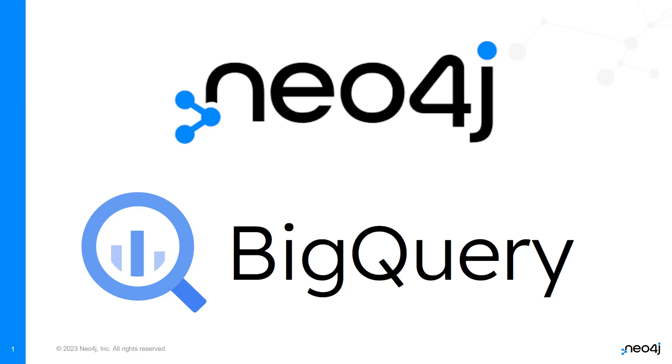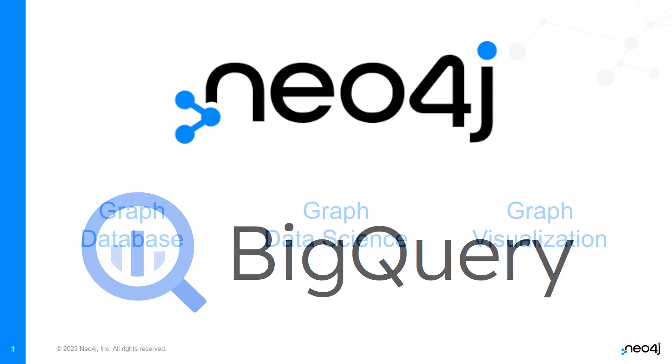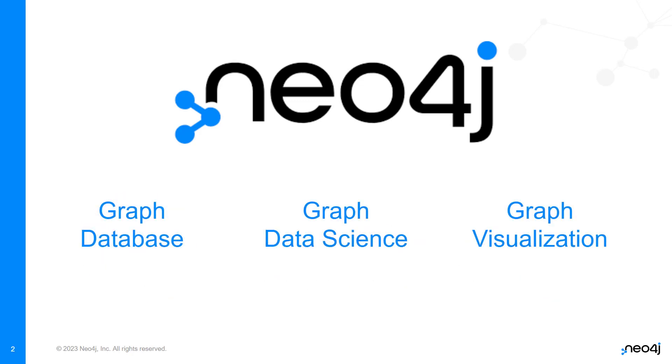But first, why should you even care about integrating with Neo4j? Neo4j is a graph platform that makes it amazingly fast and easy to ask and answer questions dealing with massively interconnected data.